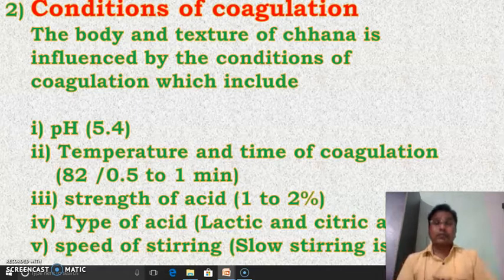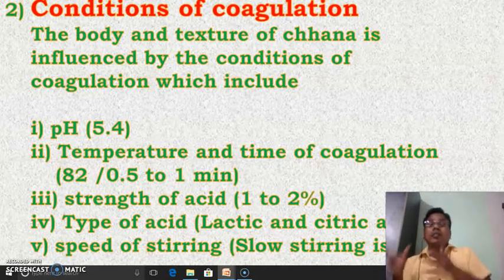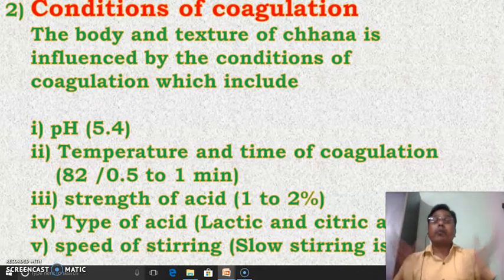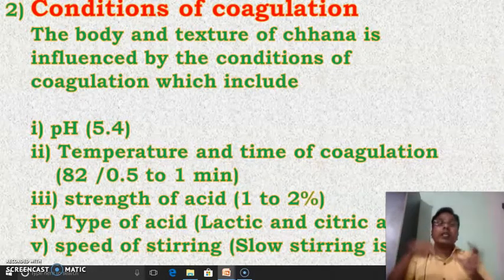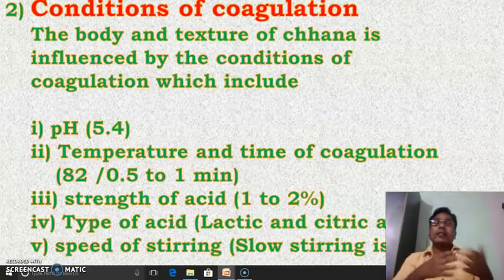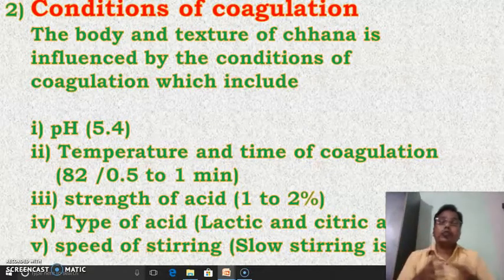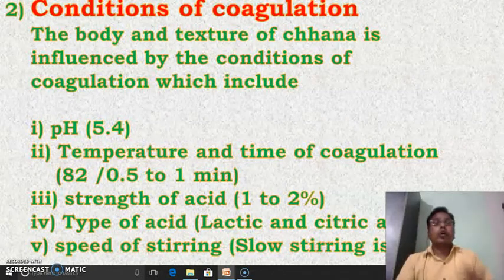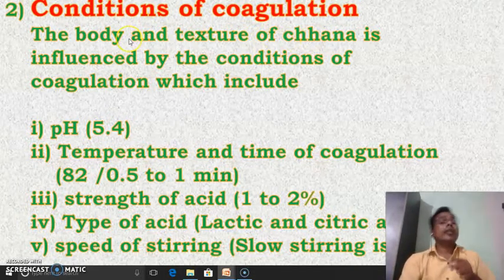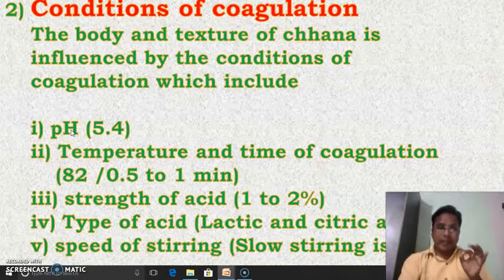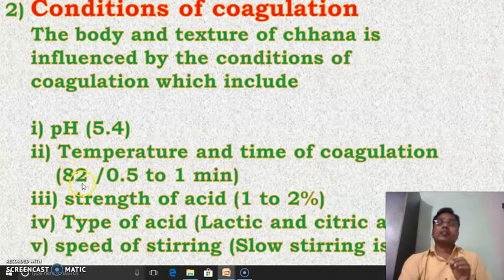Then the type of acid — which acid we are using for this purpose, whether that is lactic acid or citric acid — is also very important. Then the speed of stirring is also very important. It is said that slow stirring should be followed, should be used, should be preferred. These are the important points of the conditions of coagulation.